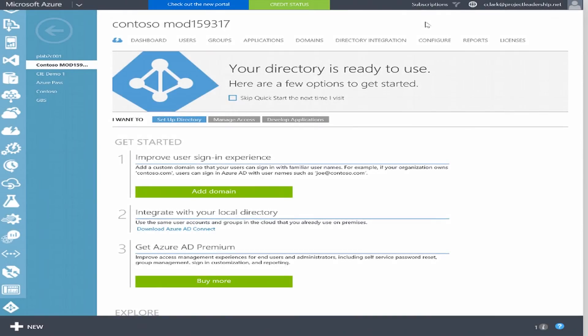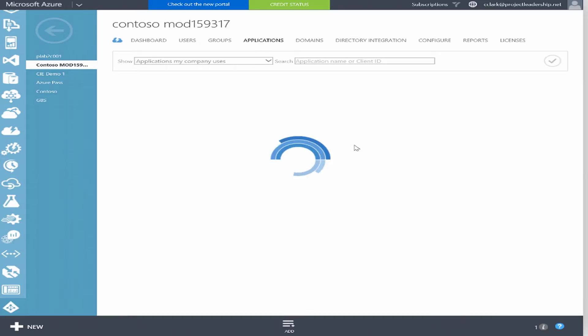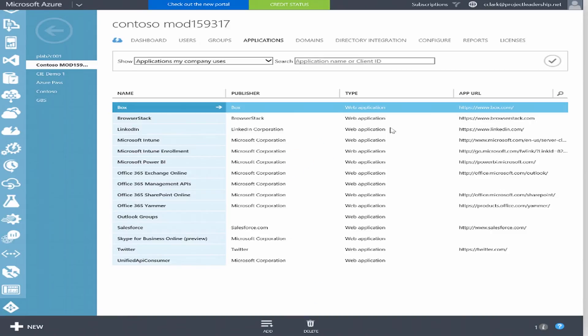We have an Enterprise Mobility and Security tenant that I'm logged into as a global administrator. We're going to see the admin experience of how we can set up conditional access for applications that are part of Office 365 and even other cloud applications. Within the Azure AD admin environment, I'm logged into manage.windowsazure.com, which might be considered the Azure classic portal. Microsoft is also migrating many features of Azure AD Premium to portal.azure.com as well.